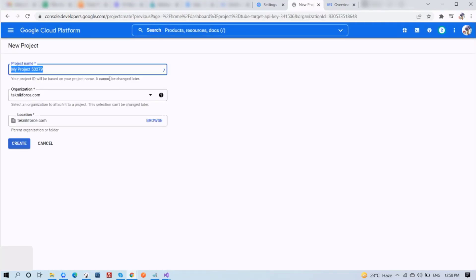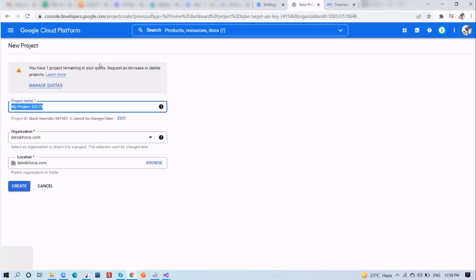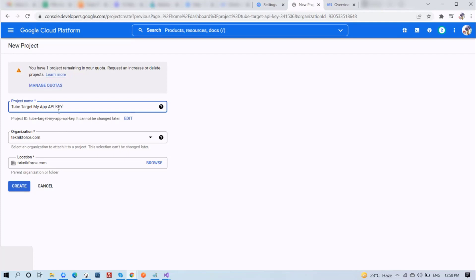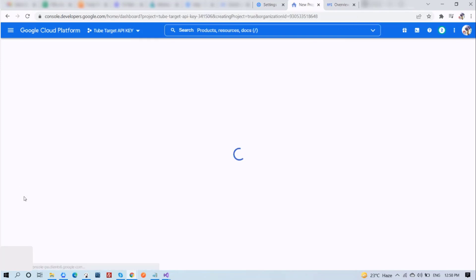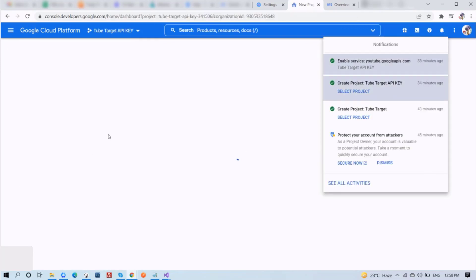You can call this project anything you want. I'll call it TubeTarget My App API key. So give it your name however you want. After that, click on the Create button.